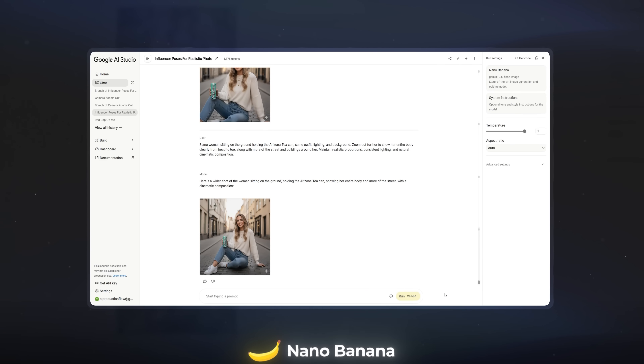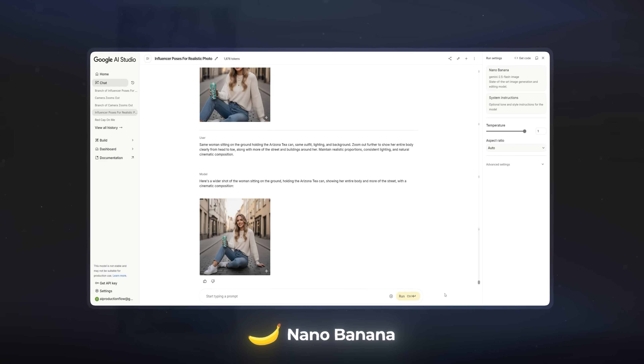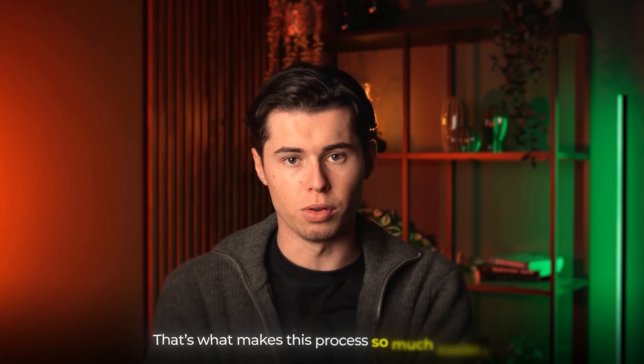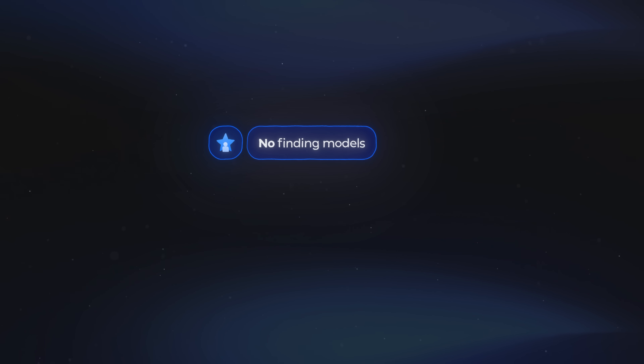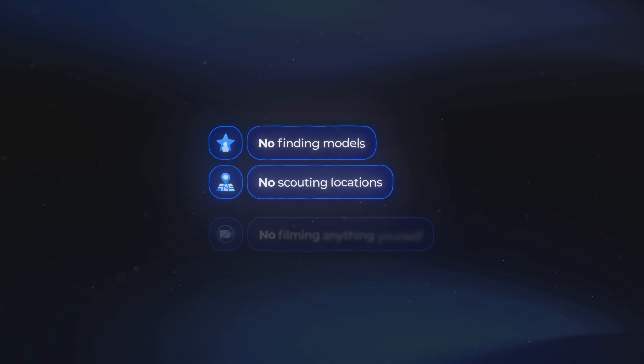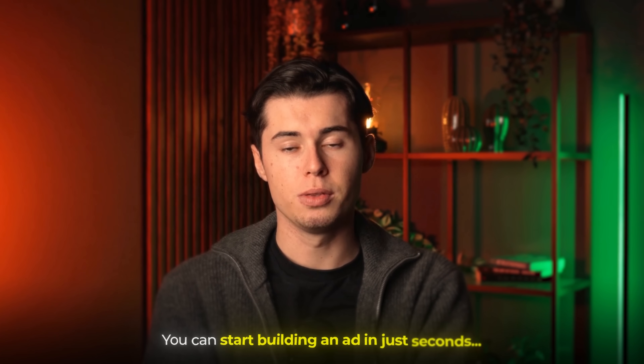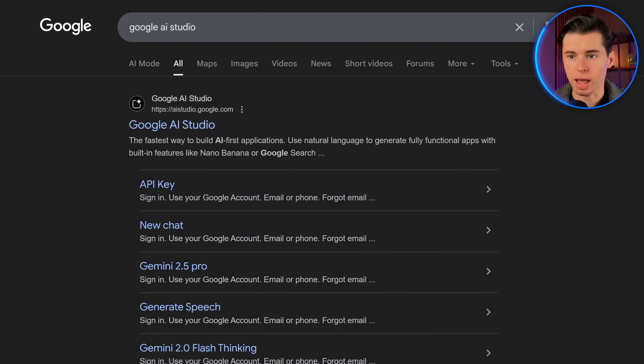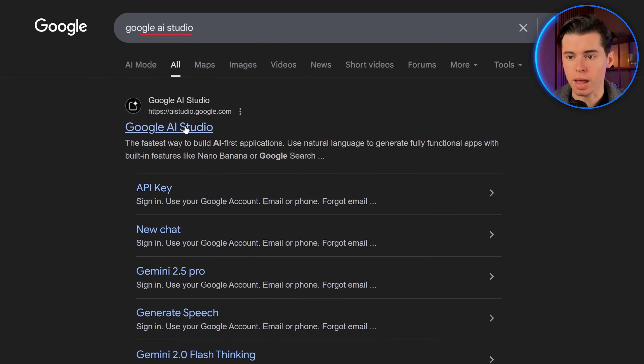To make our AI UGC ad from one single image, we first need to actually have that image. The best way I've found is by using Google's image generator called Nano Banana. A lot of people think of it only as an AI image editing tool, but it's actually really good at creating images even when you don't have any reference photos at all. You don't need to find models, scout locations, or film anything yourself. It's also fully free, and you can access it by searching up Google AI Studio.